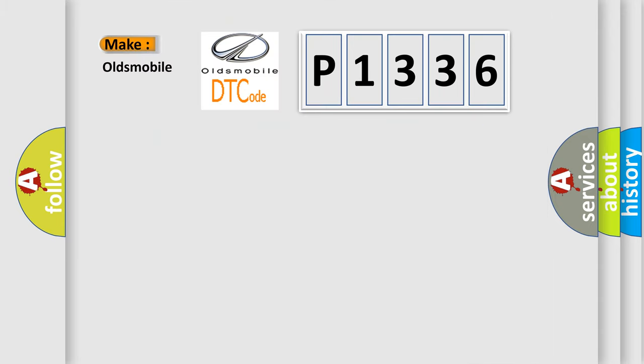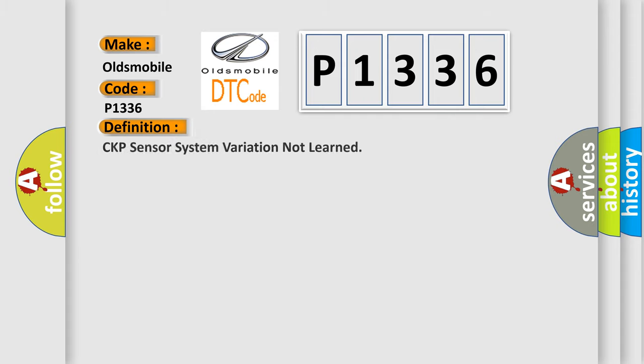So, what does the diagnostic trouble code P1336 interpret specifically for Oldsmobile car manufacturers? The basic definition is: CKP sensor system variation not learned.